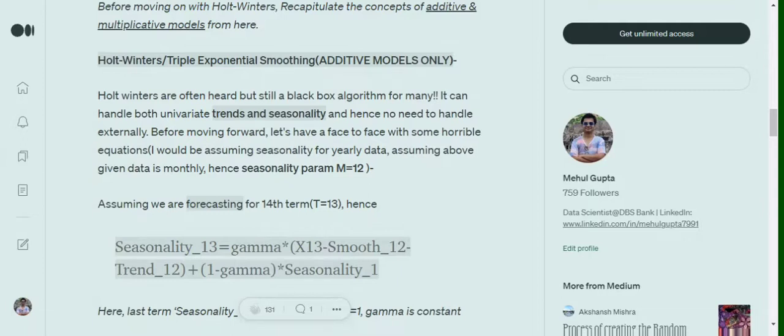Before moving ahead we need to understand three major equations in this method: first, calculating the seasonality term; second, the trend term; and eventually the smoothing term. So let's get started.